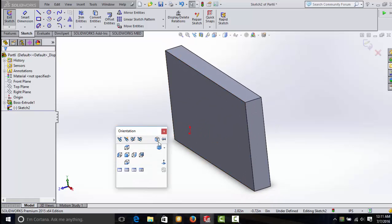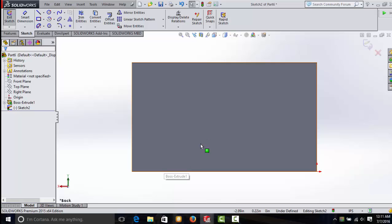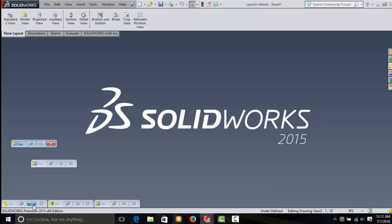Something very important is this little option here called Normal To. Again, in your version, it may be spelled out. Go ahead and click Normal To, and you'll look straight on whatever face you've selected.